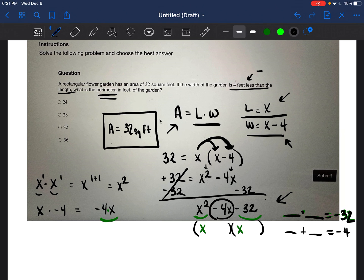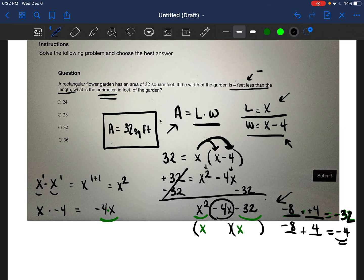I know that eight times four is 32, so I'll try negative eight and positive four. Negative eight plus four equals negative four. That works! So negative eight and four go in the parentheses: (X minus eight)(X plus four).